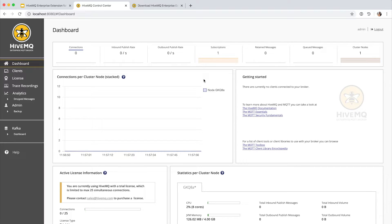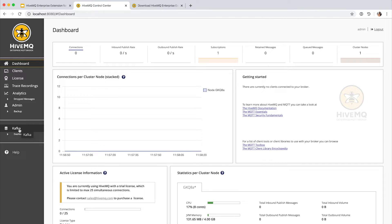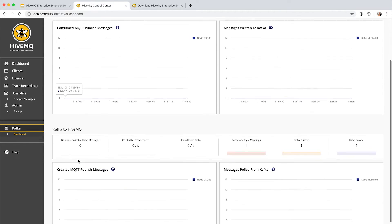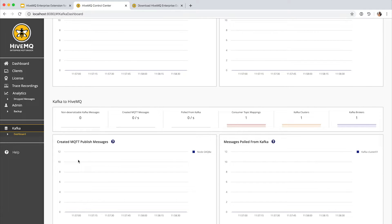Let's have a look into our control center. The HiveMQ control center is running here. We see that we now have one subscription — that is the Kafka extension reading from the topic we configured. We also have the Kafka extension page in the HiveMQ control center that displays everything happening with the Kafka extension, showing the MQTT-to-Kafka mapping above and the Kafka-to-MQTT mapping below.